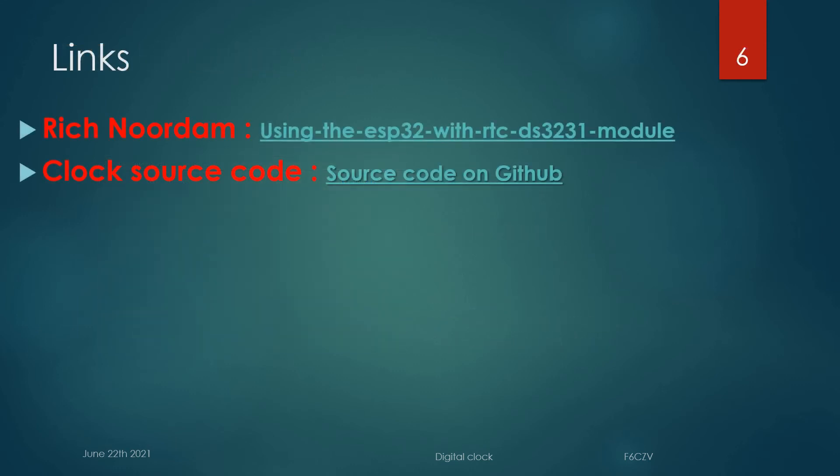Some useful links: First, a link to the Rich Nordam site, which contains the programs which allowed me to implement the digital clock. And the second link on Github to get the source codes of both versions.